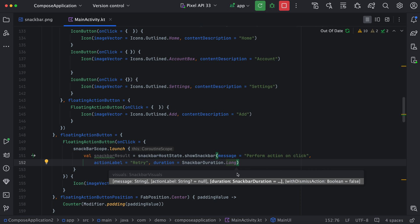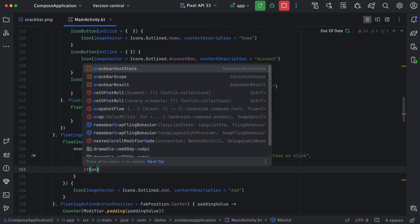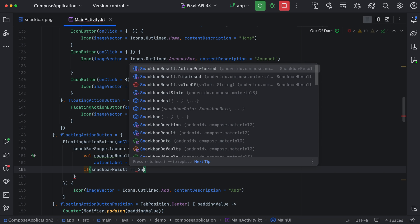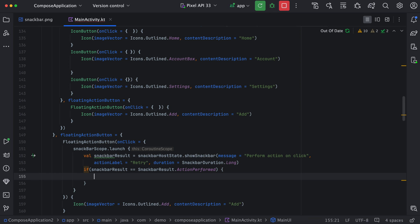Now we have this result. If you want to perform an action, we can use snackbarResult dot ActionPerformed. These are standard actions — we have ActionPerformed, and similarly if you want to perform something on dismiss of the snack bar we can do that too. Currently focus on ActionPerformed. As we know, the snack bar can have only one action, so we know the user has clicked on retry and we can perform some action here.